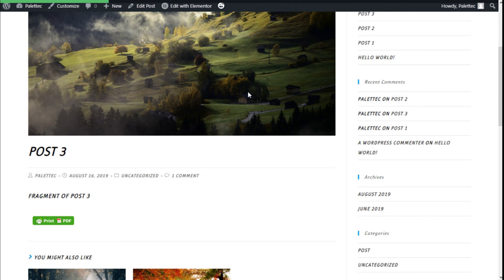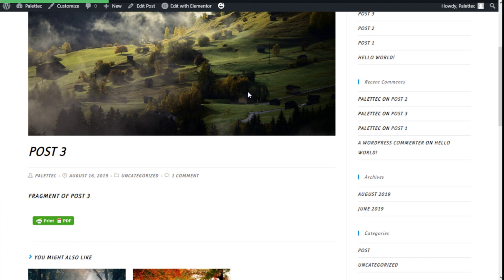If you liked the video, subscribe to our channel and share with a friend who may need help on this topic. See you next time on Palatech.